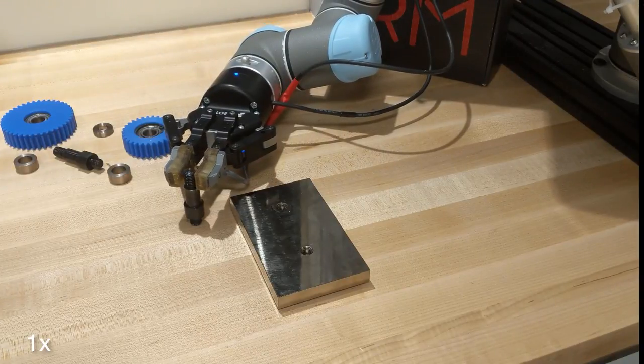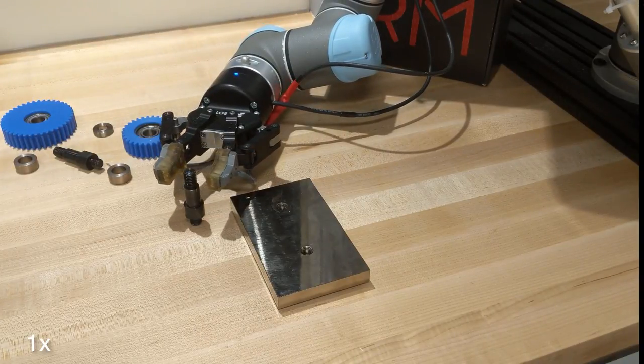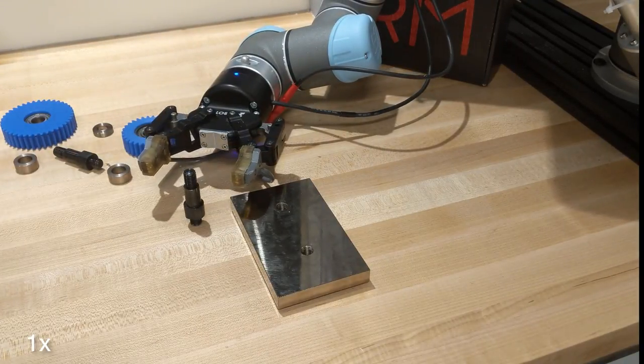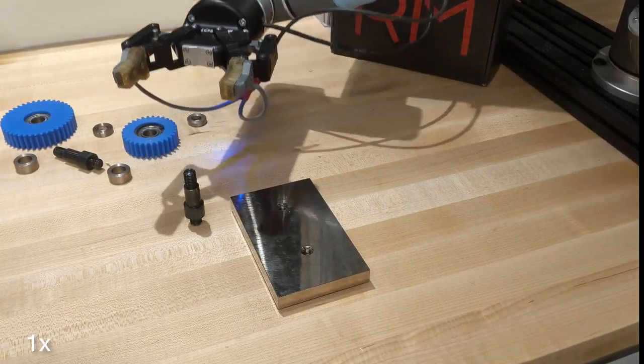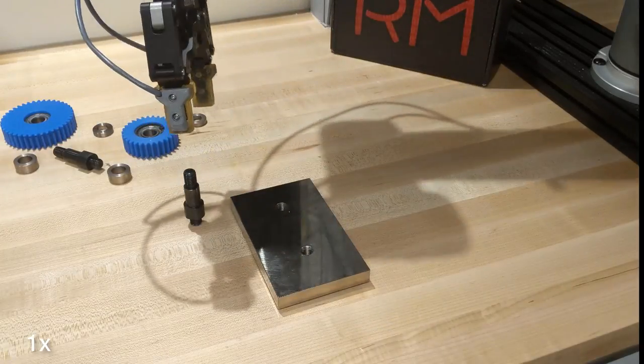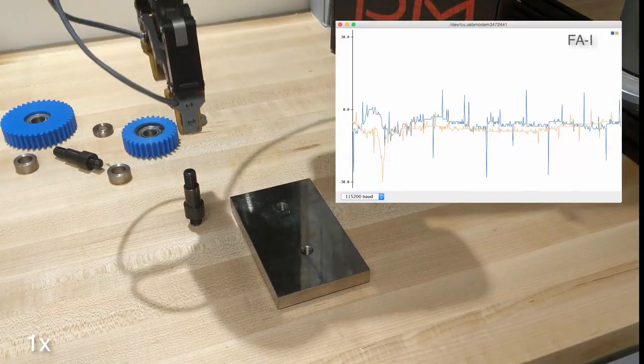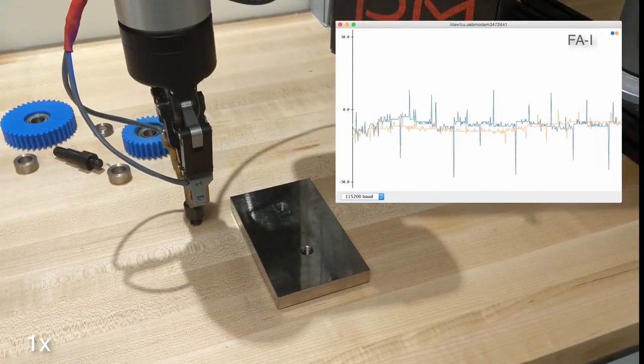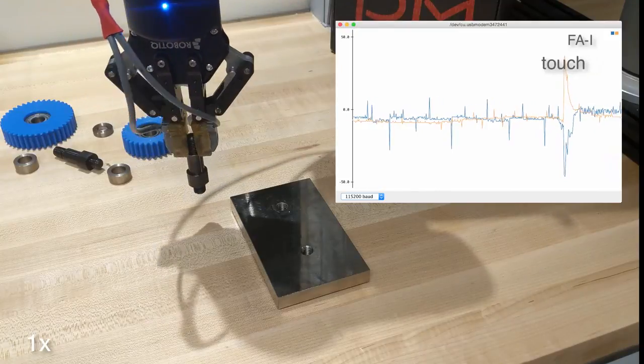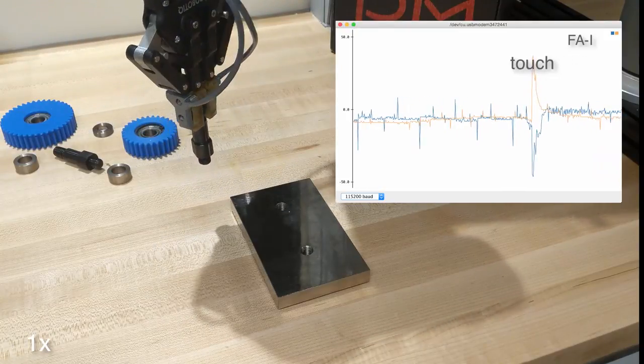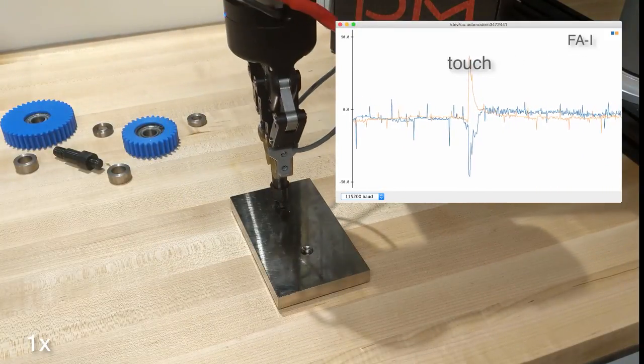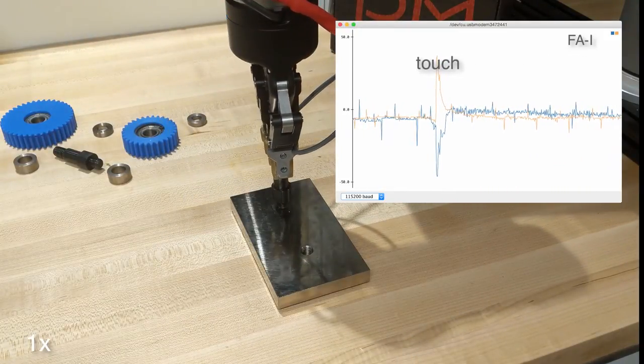Our low-cost tactile sensor provides signals that are equivalent to the human SA1 and FA1 channels, that is, slow-adapting pressure and fast-adapting tactile events such as touch and release, in addition to proximity prior to contact.